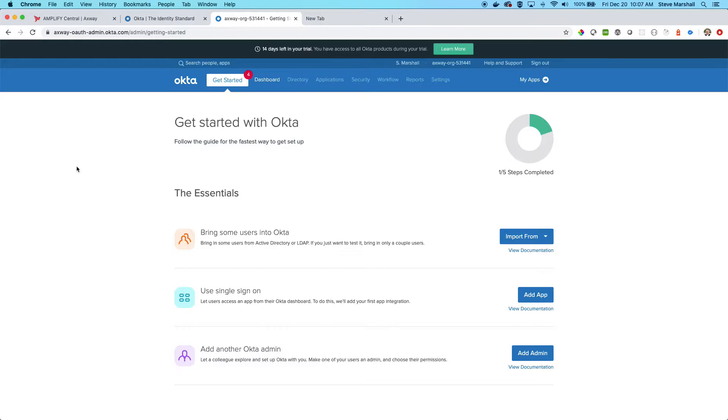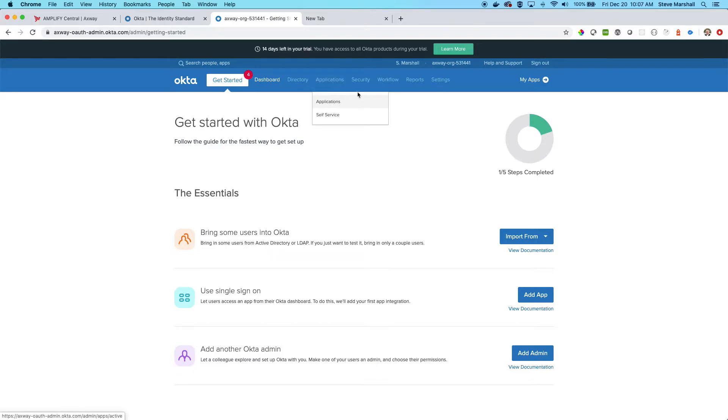There are two sections that we are interested in here: we're interested in applications to start things up, and Security API to actually set up our authorization server. Let's do that first.